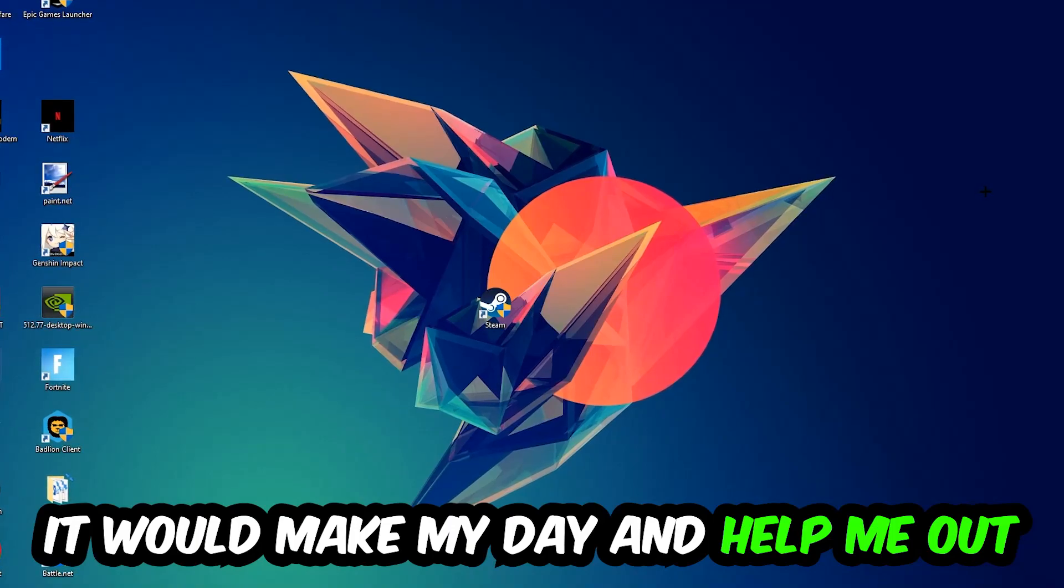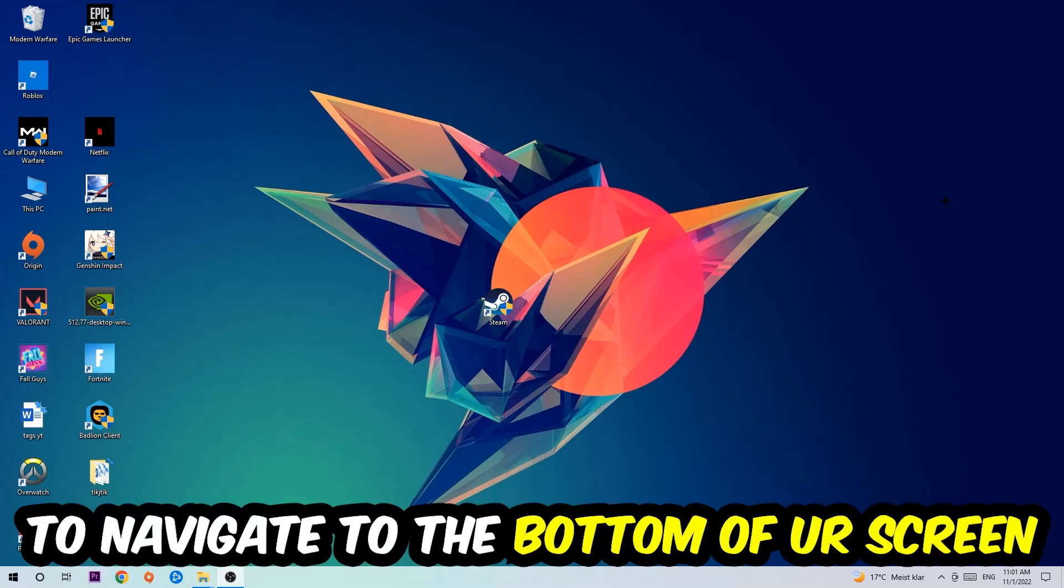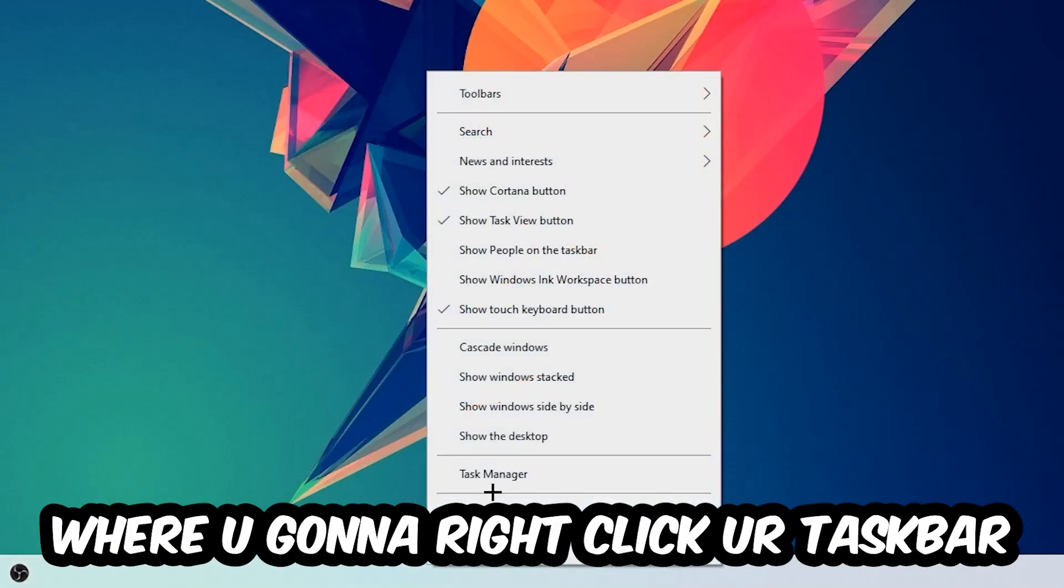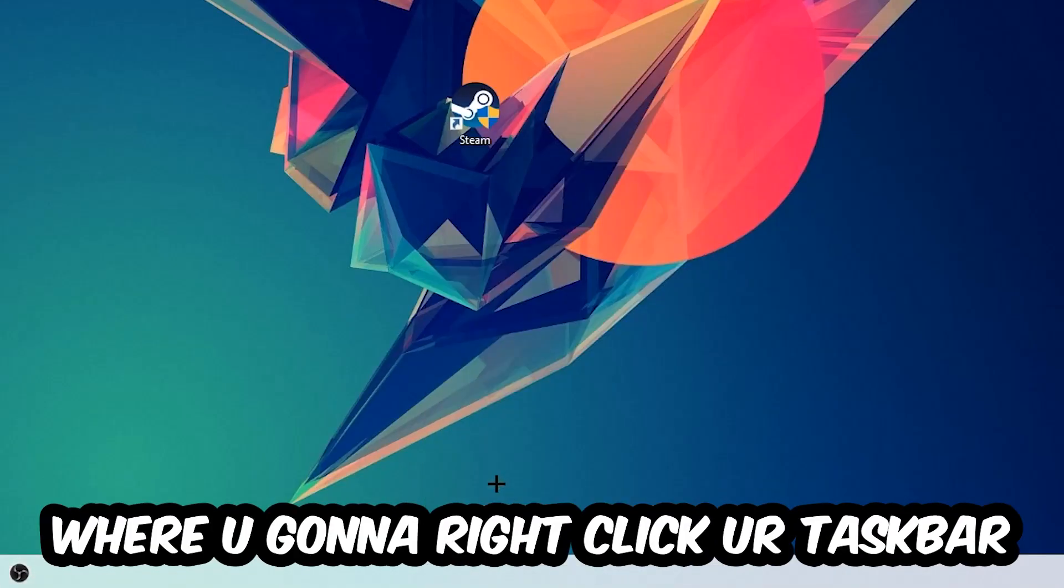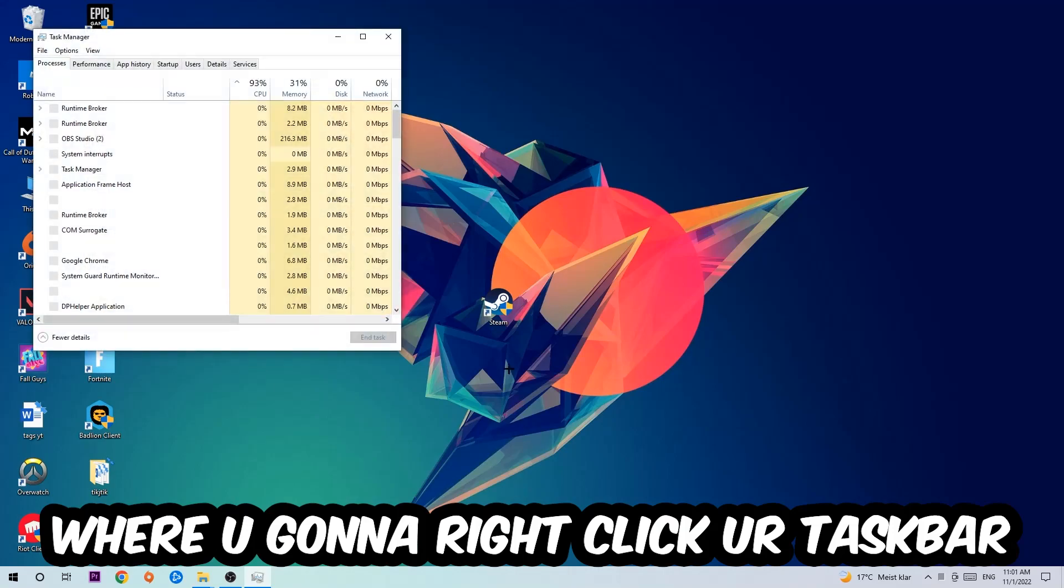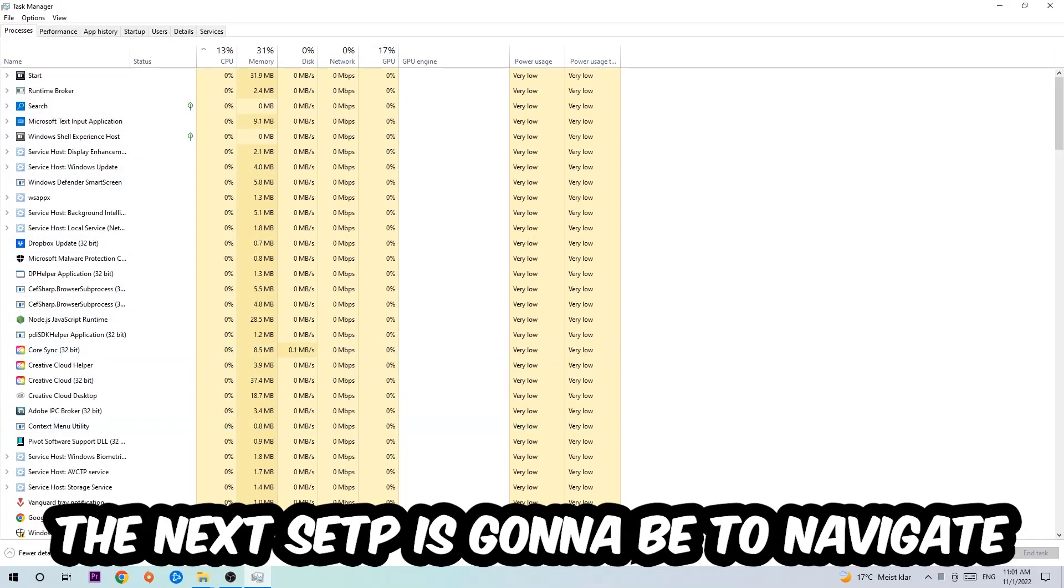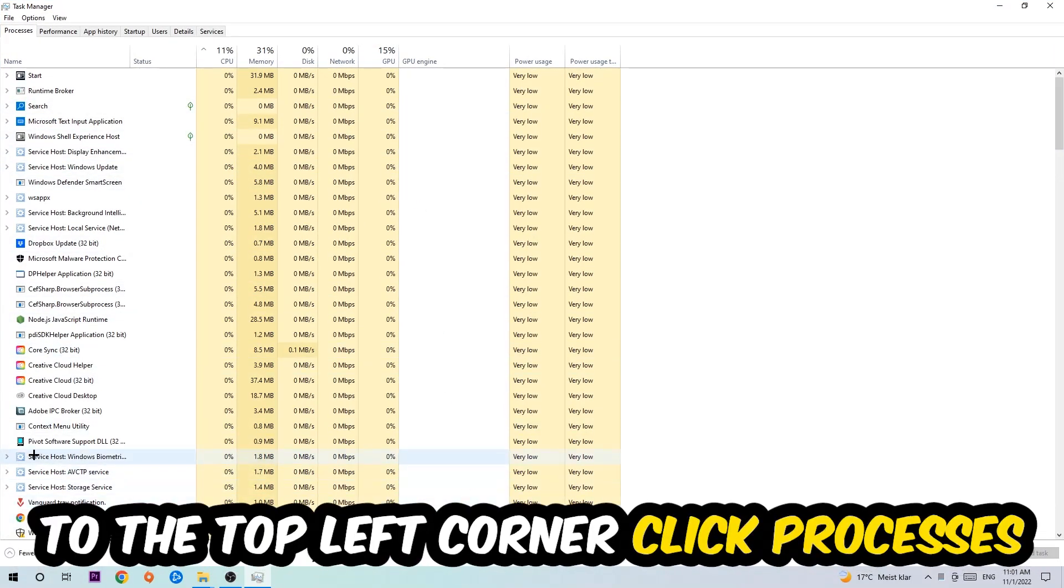So the first step I would recommend for everybody is to navigate to the very bottom of your screen where you're going to right-click your taskbar and open up your task manager. The next step is to navigate to the top left corner of your screen, clicking onto processes.